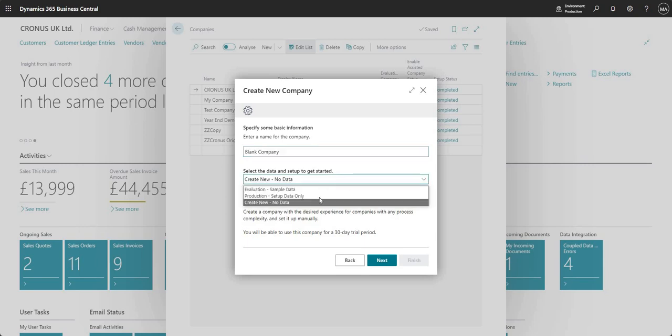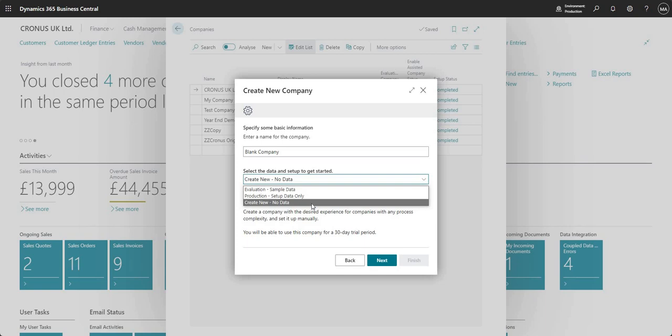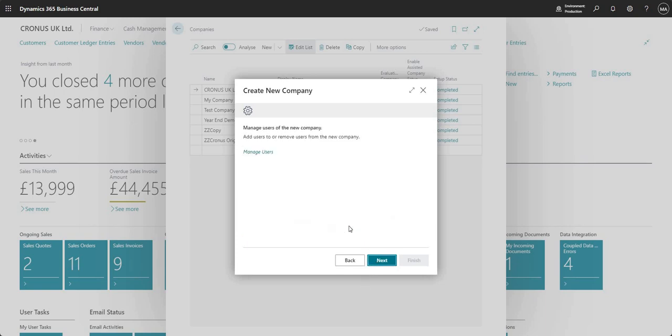These are the three options that we have here so I'm just going to go with create new no data.